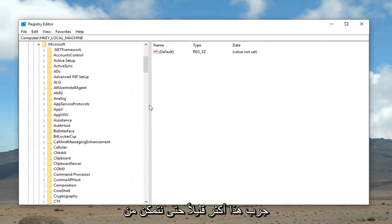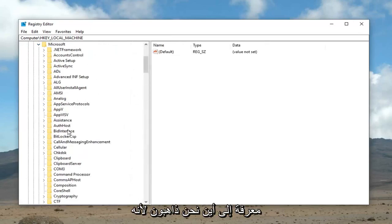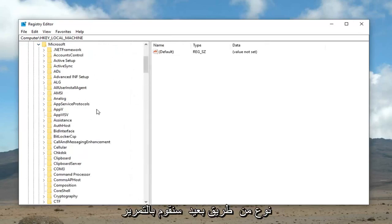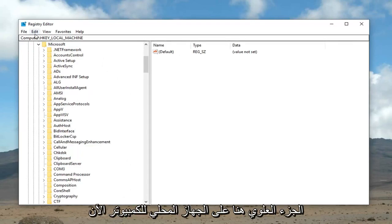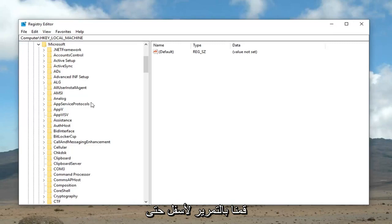I'm going to drag this over a little bit more, so we can see where we're going. This is kind of a far path we're going to be going down on this one. So, you can see up here at the top, we've done computer, local machine. Now, we just did Microsoft.